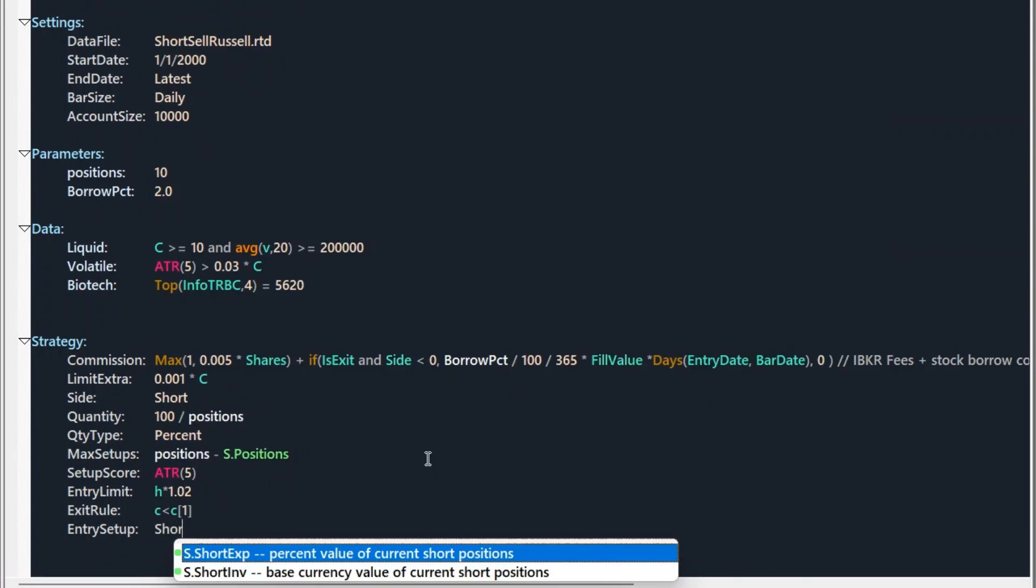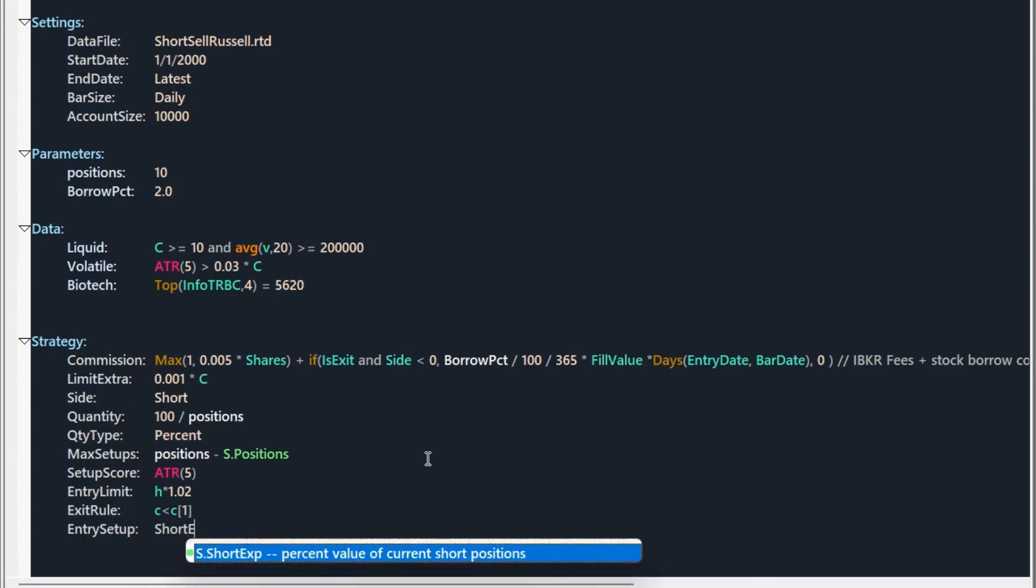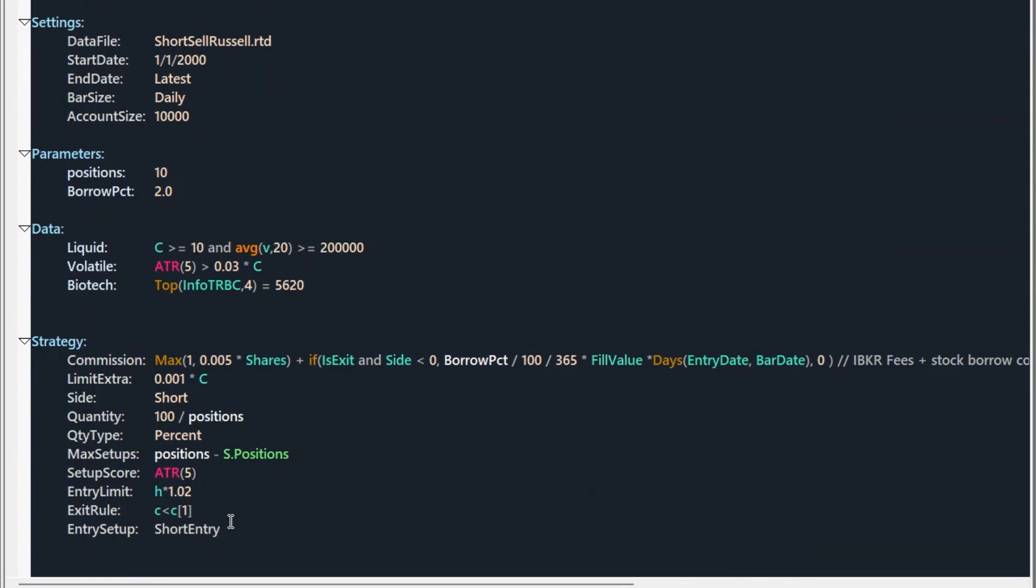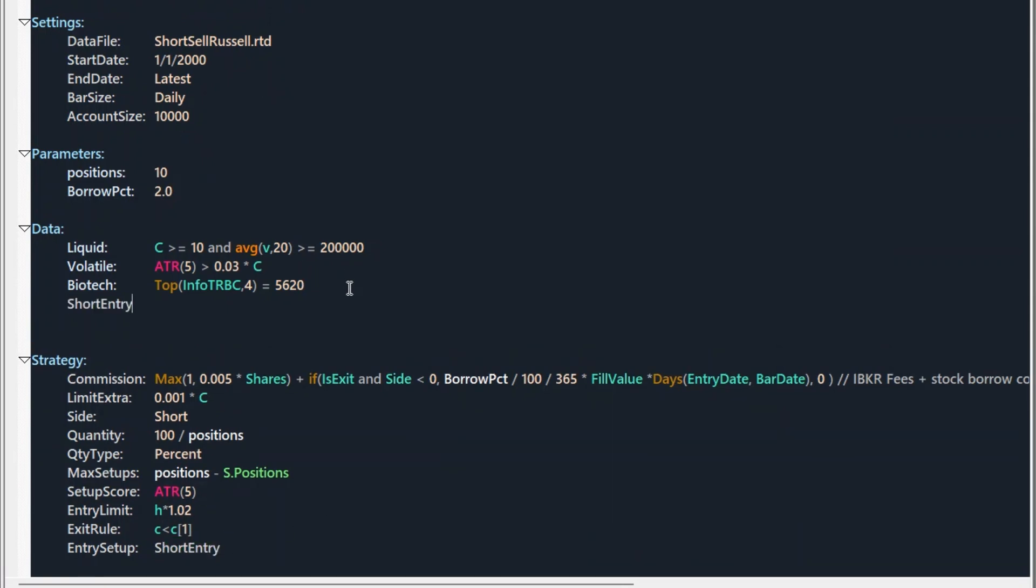And add an entry setup and let's call it a short entry. Now let's go back to the data section and let's write our entry rules.